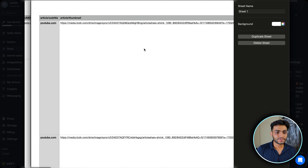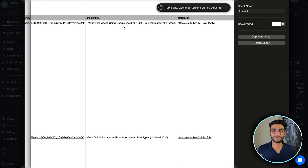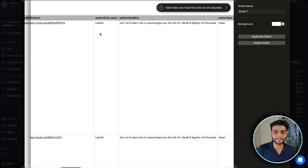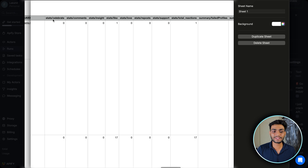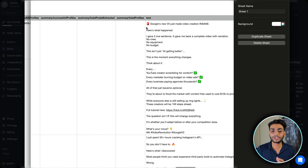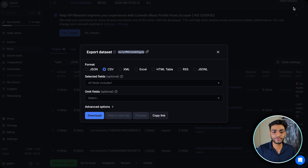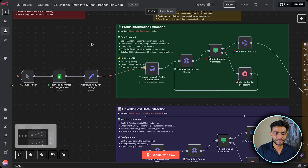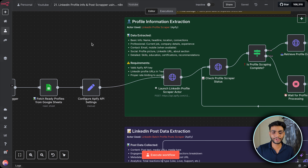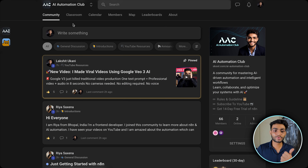Exporting the results to CSV, we have every piece of information: the article URL, headline, all stats — celebrate, like, comment, repost — and the post text. Now you understand how this works manually. It's time to automate this. I'll go to n8n and break down each node of the workflow in detail.